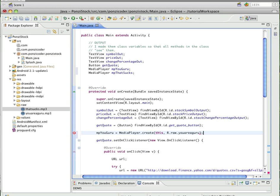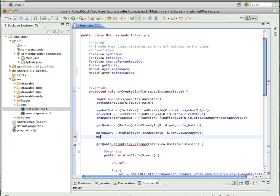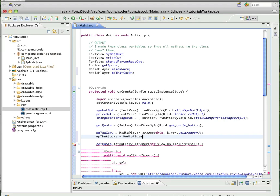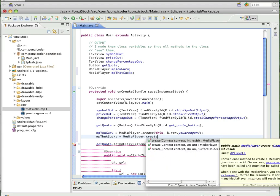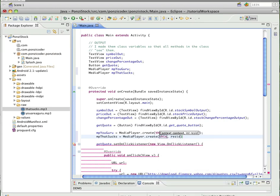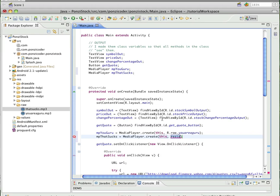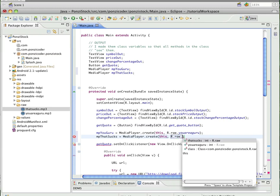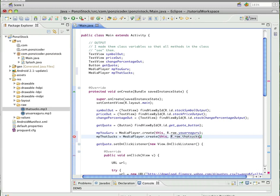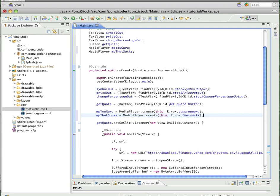Close it with a semicolon, then do the same thing for 'that sucks' — never thought I'd be doing a video with that phrase, but hey. Do the same thing: R.raw.that_sucks. Now we've tied our objects to reference variables that we can play around with.